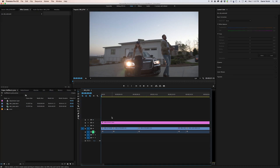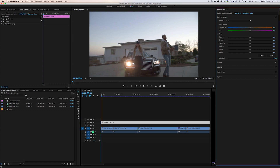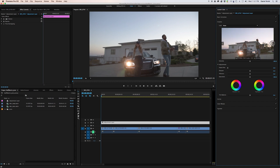And once you're in the Color Workspace, go ahead and click on the Adjustment Layer. Over here to the right, you'll see Lumetri Color. Come over to the Creative tab and just scroll through the built-in LUTs that Adobe has provided. This really helps me visualize what it could look like — different building blocks for me to use.